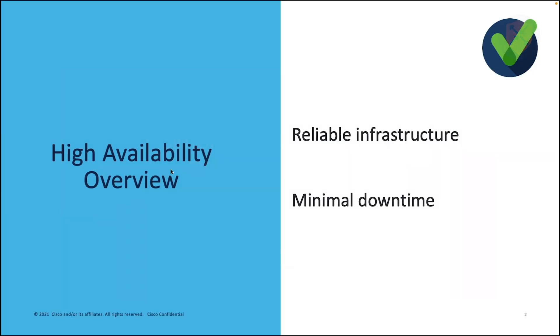Before we dive any deeper, let's have an overview of Catalyst 8000V high availability in the cloud. As companies are migrating to public cloud, they want to have a redundant and resilient network design to mitigate any potential network or node failure in the cloud.